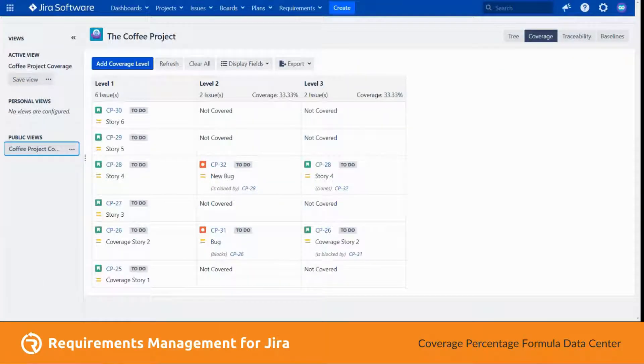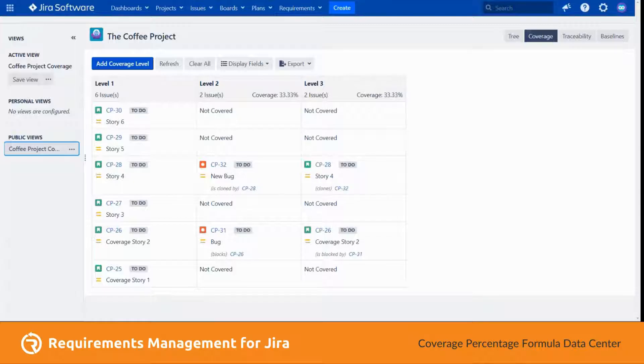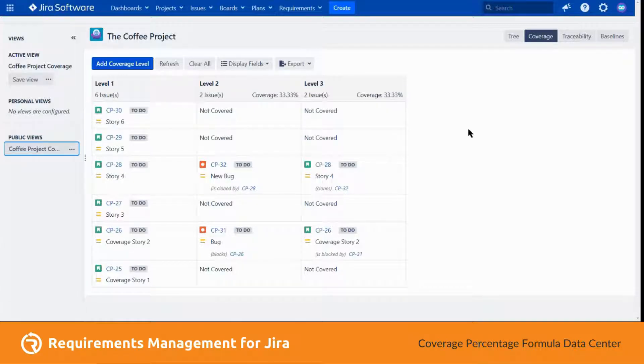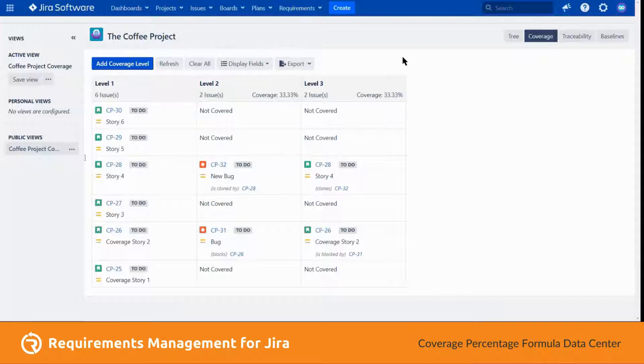For the coverage view, we can now switch between how the coverage percentage is calculated. This can be configured in the R4j configuration settings in Jira Admin.